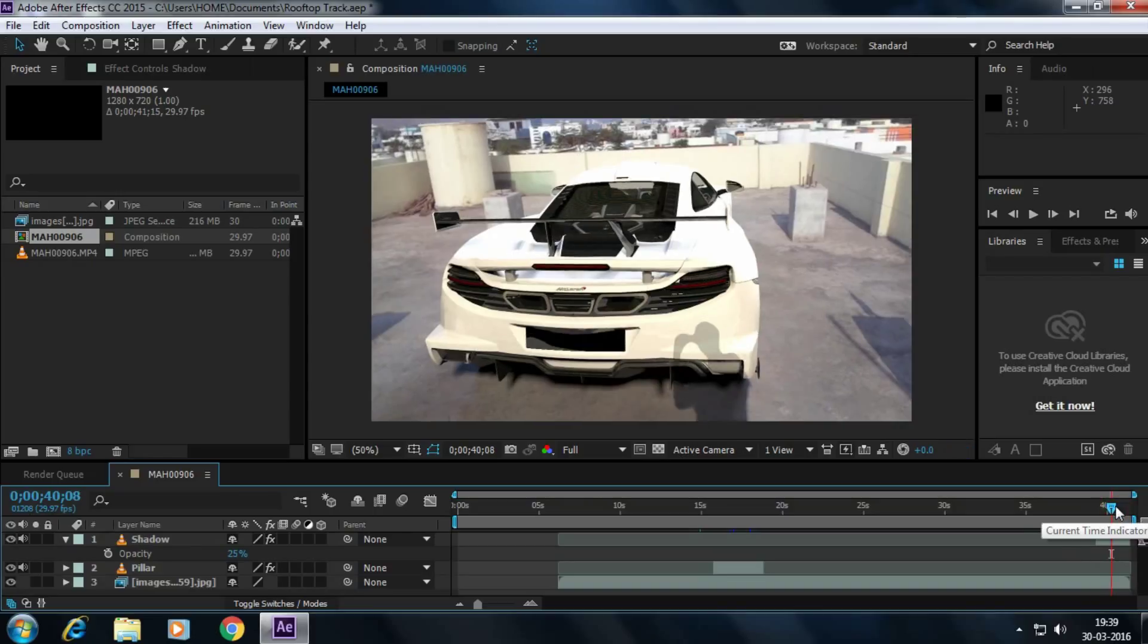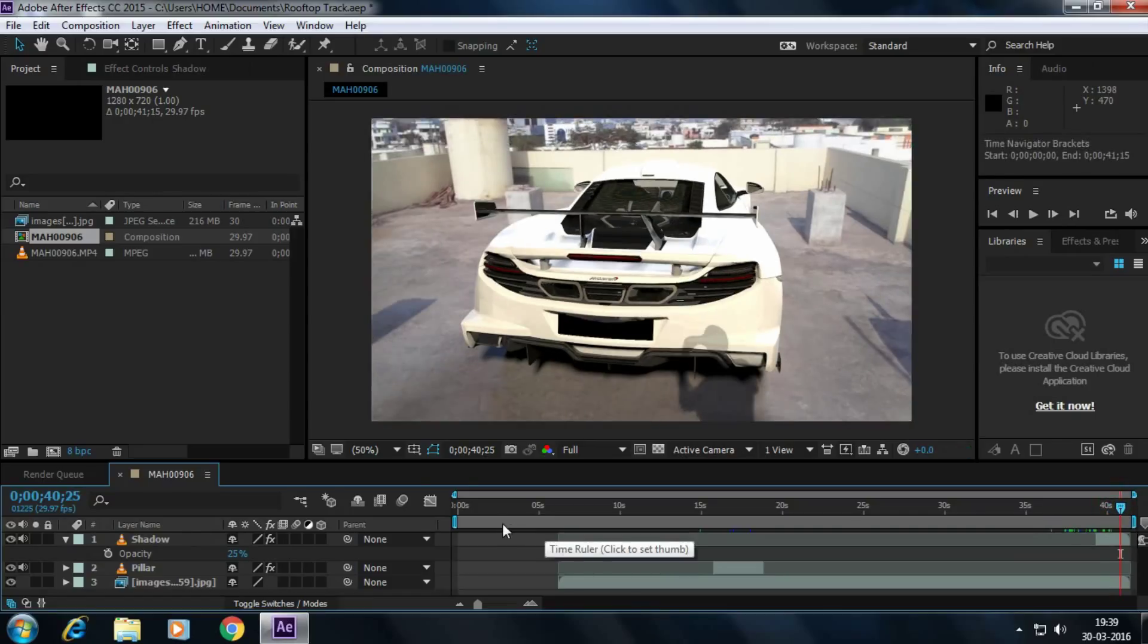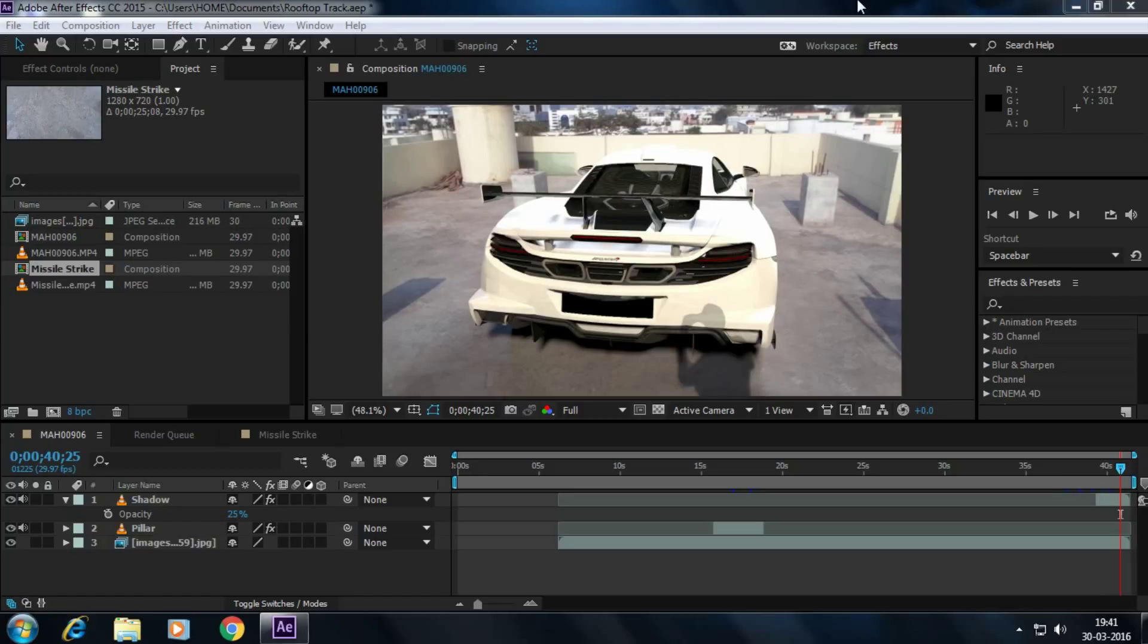And now the shadow is falling on the car. This is the process of importing the Cinema 4D models into After Effects and keeping them into real life.